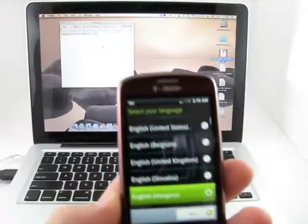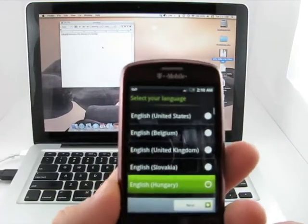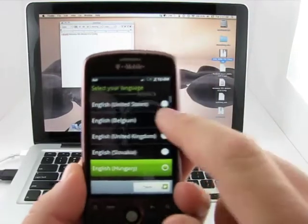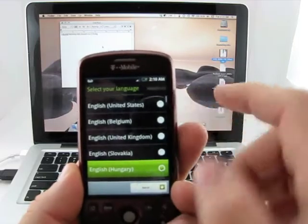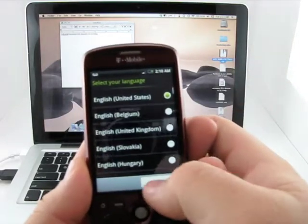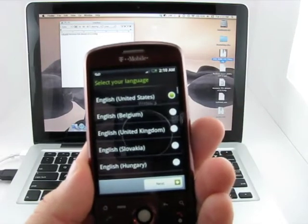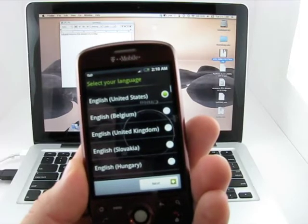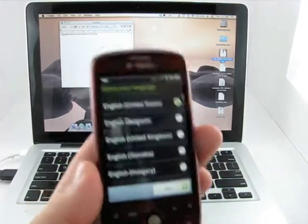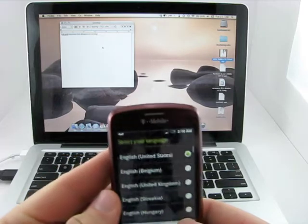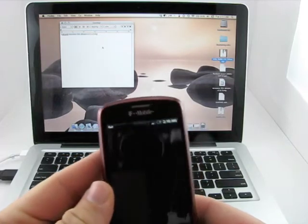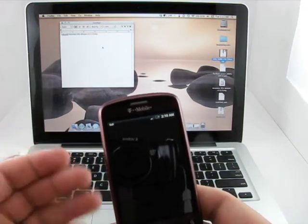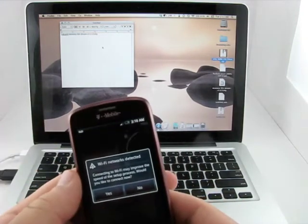All right, so after a lengthy boot process this finally came back up. We're going to select English, hit Next. It is a little bit slow initially, depending on the ROM you choose. You may want to play around and find the best ones.